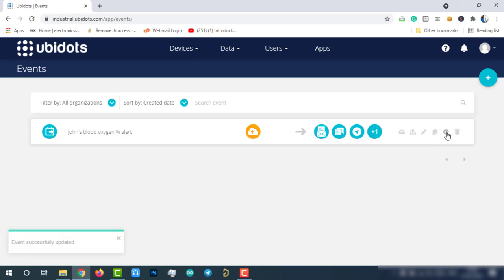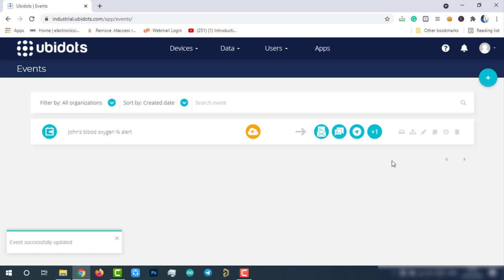Let's enable this event. Now everything is configured to get an alert whenever the SPO2 value is less than or equal to 95% for one minute. And also, we will receive another alert message whenever the value is back to normal. Let's test this feature now.